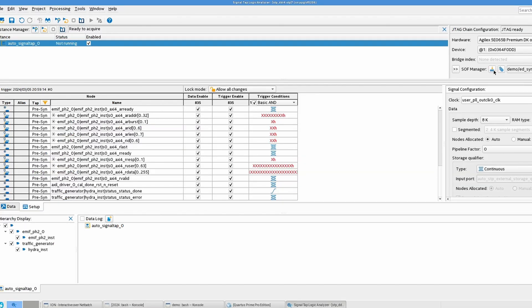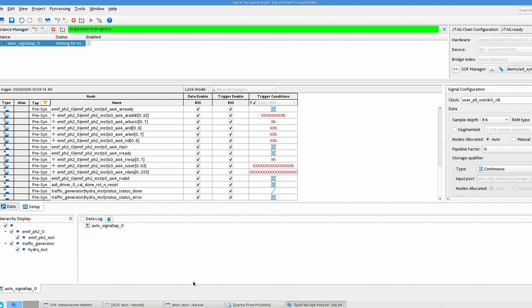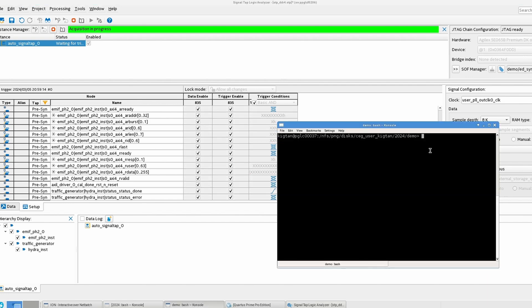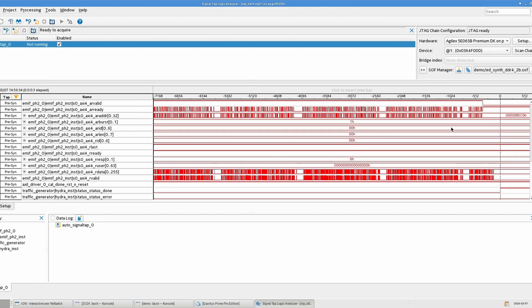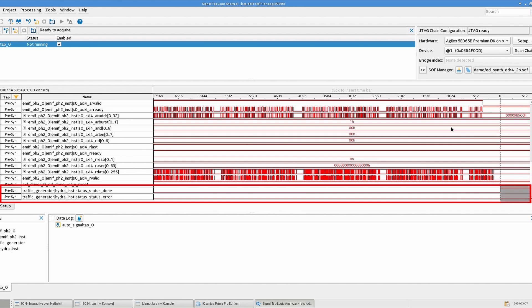Now we will use the DDR4 design example generated by the Quartus software, where the DDR4 interface runs at 800 MHz, and then we will repeat the same test as the LPDDR4 interface. Again, you can see that the test has completed without any errors.